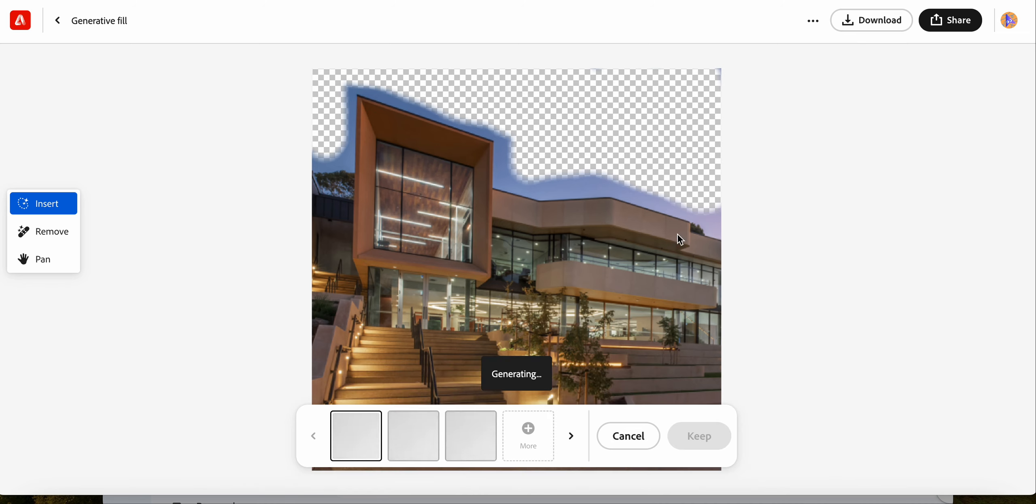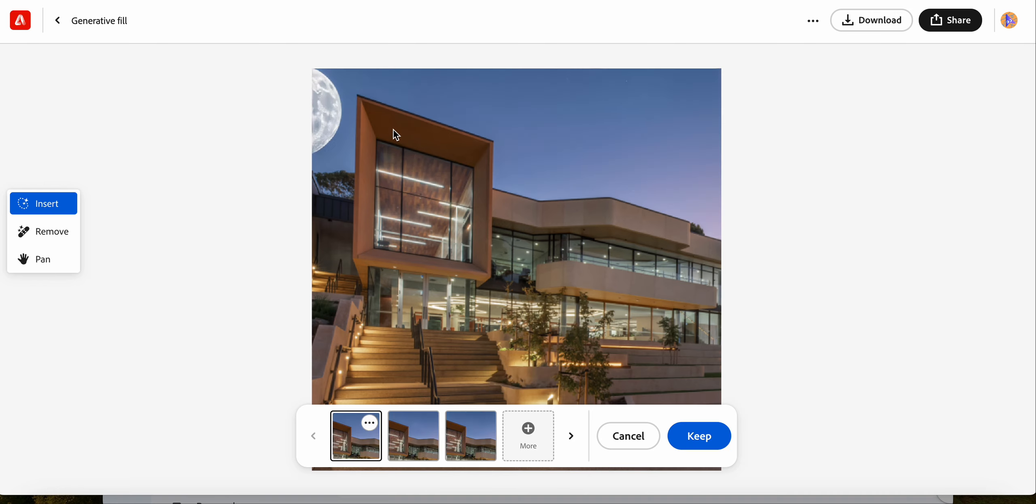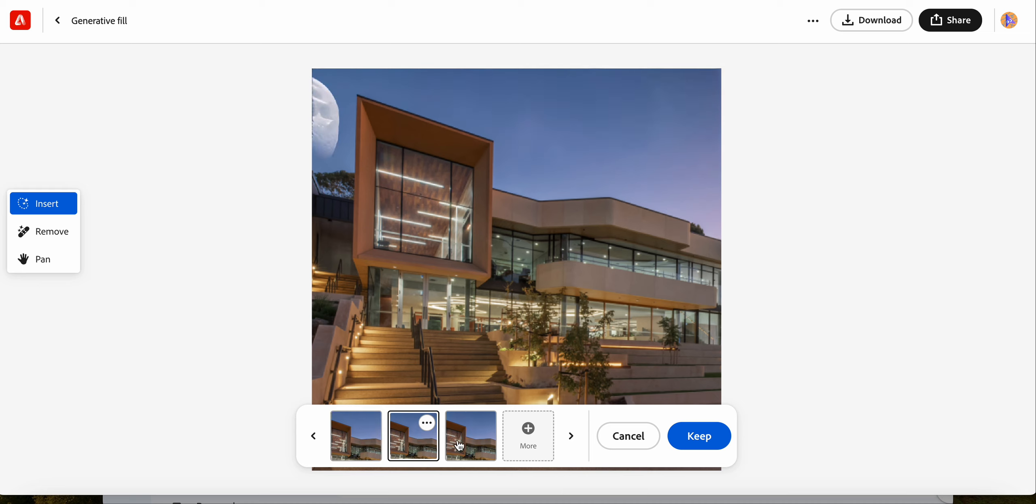What it's doing now is generating something to go in that gap that I've left. Wherever you rub something out, it's going to try and generate something to go in there. So there it goes. Not really brilliant on the stars, but it stuck a moon in the corner.